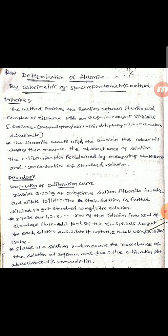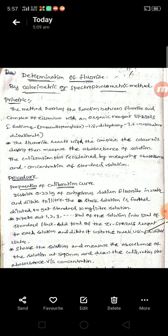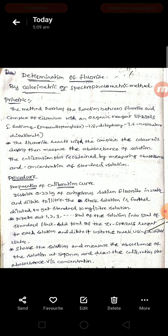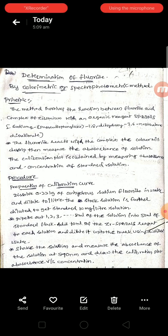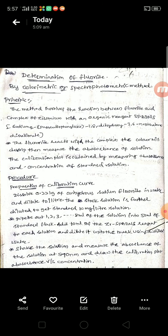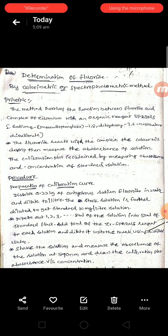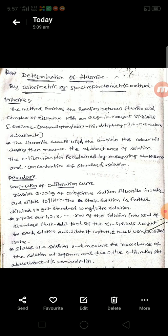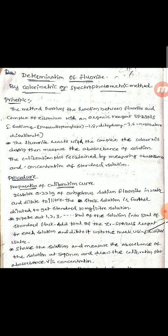The procedure begins with preparation of the calibration curve. To calculate the molar concentration of the fluoride-containing test sample, we first prepare standard solutions. The standard solution is prepared by dissolving 0.221 grams of anhydrous sodium fluoride in distilled water and diluting it to 1000 mL.